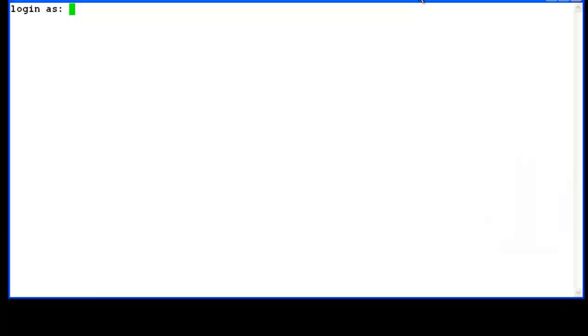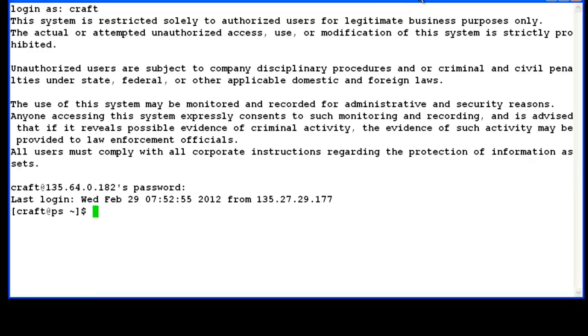I am logging into a Present server with services login craft. To configure the SAL gateway, we need to login with the superuser sroot.